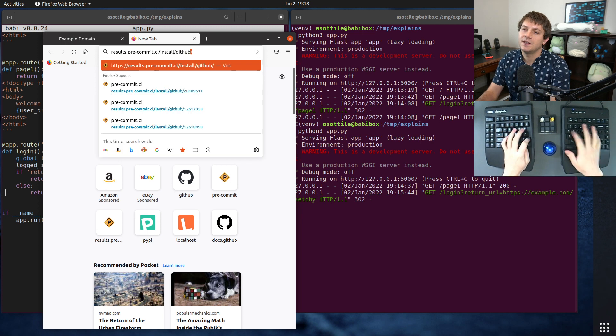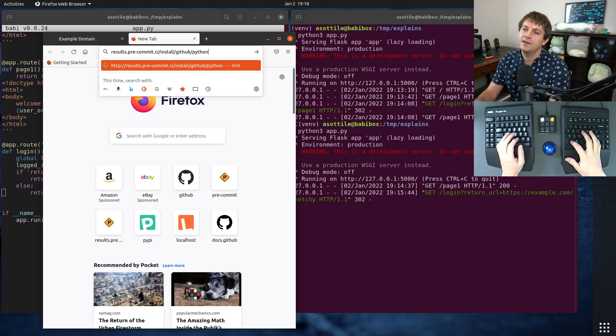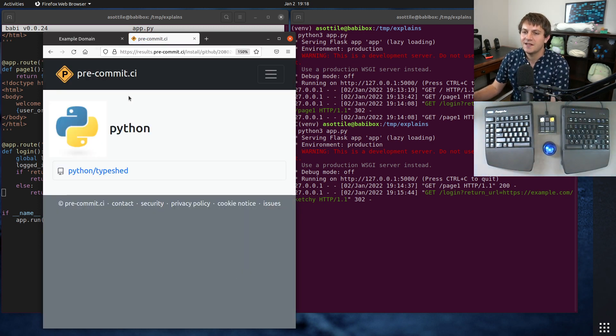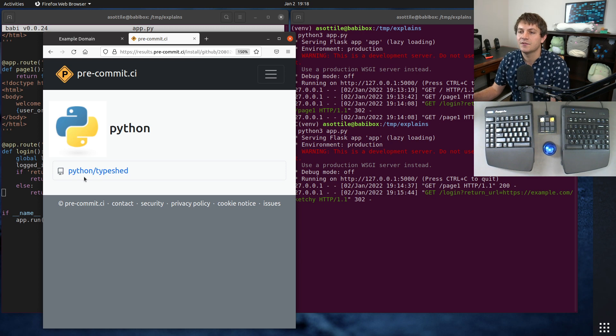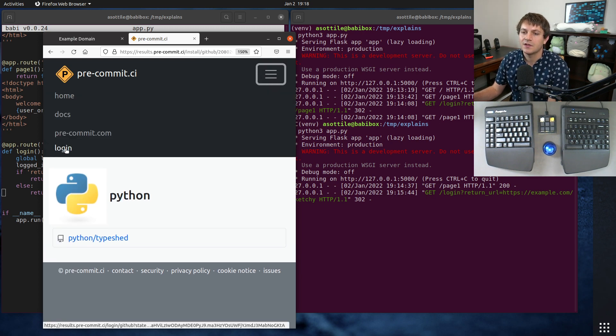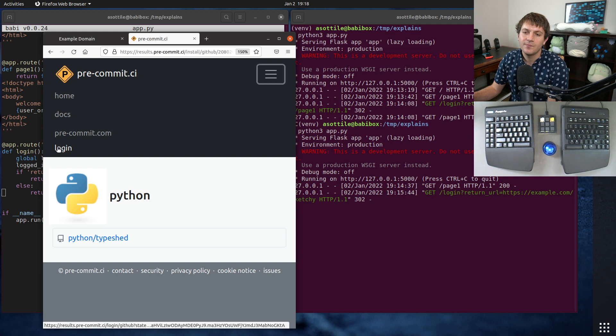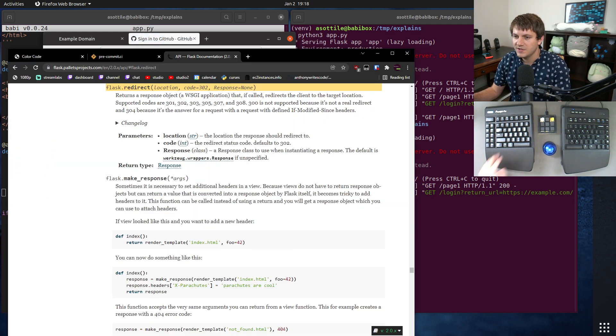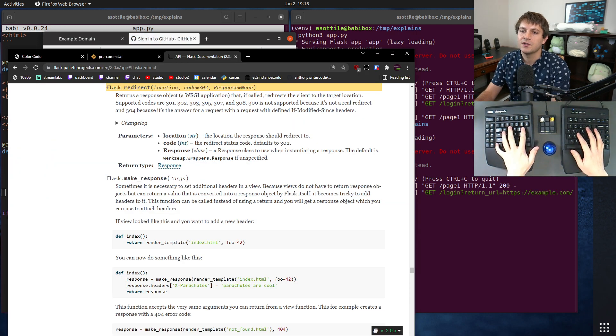So if you're on like github.com/pre-commit-ci/install, if you wanted to see pre-commit CI for Python itself, they have it hooked up for type shed. And if you were to click log in here, I should expect to go back to this same page.